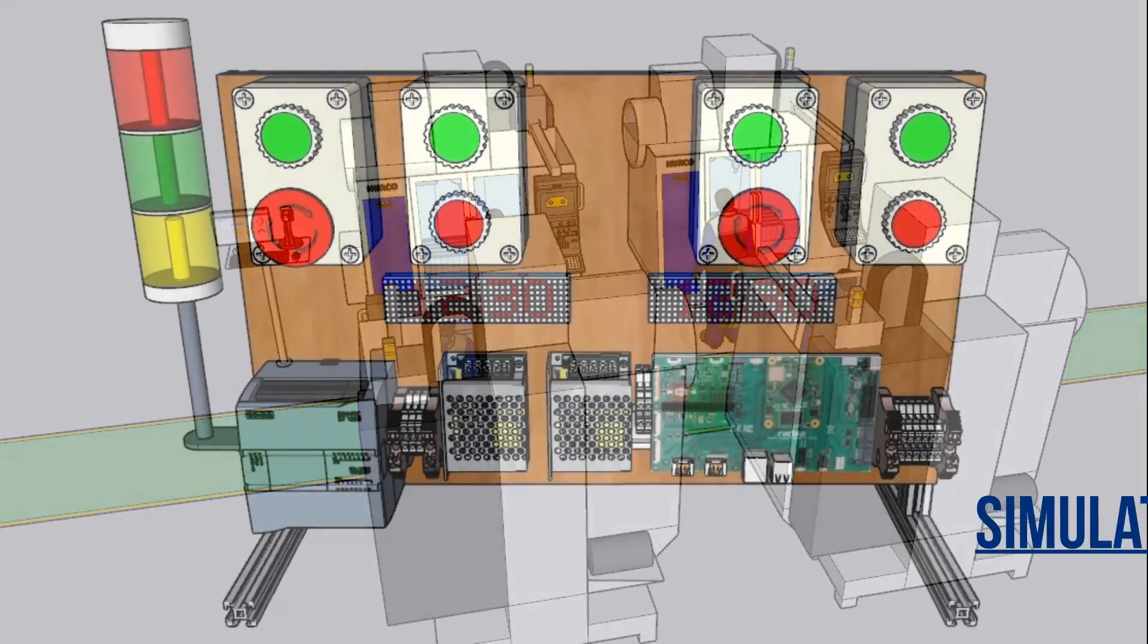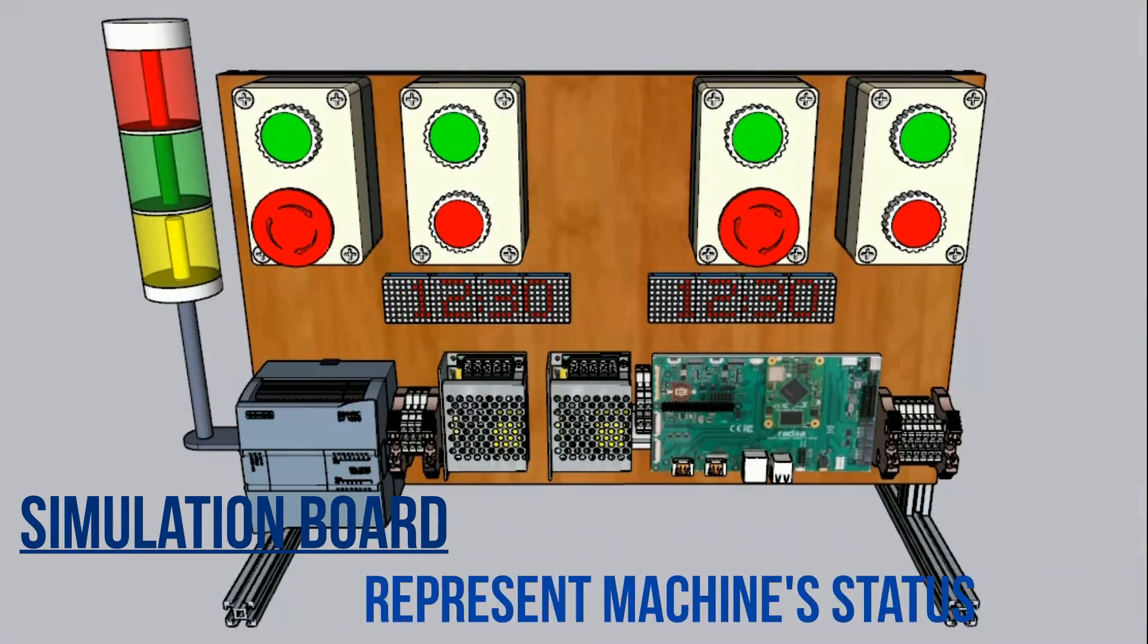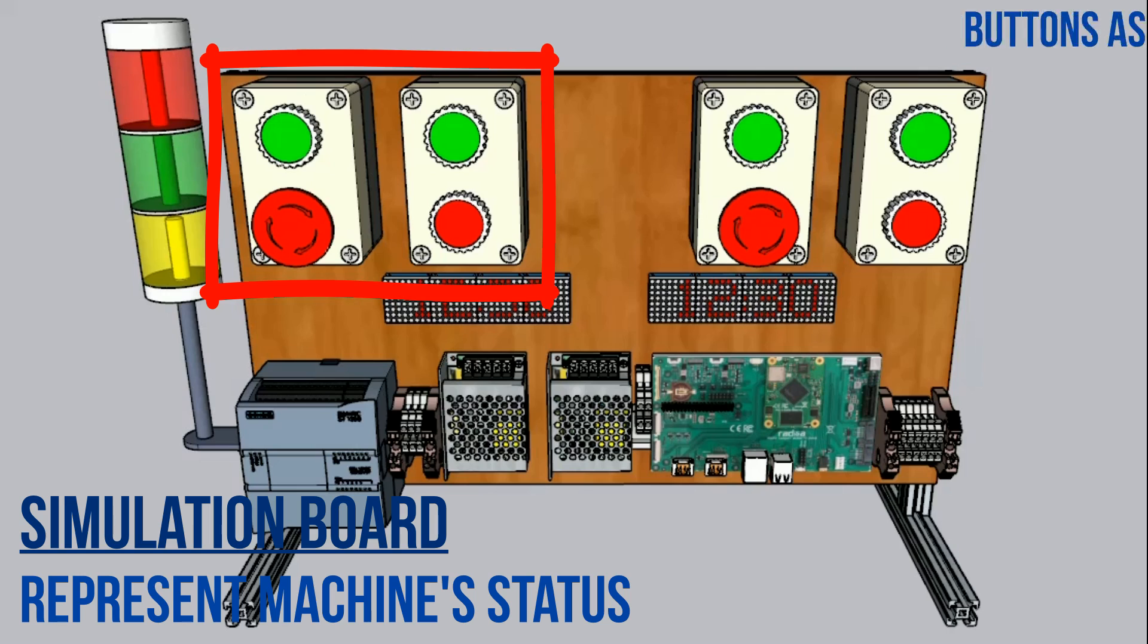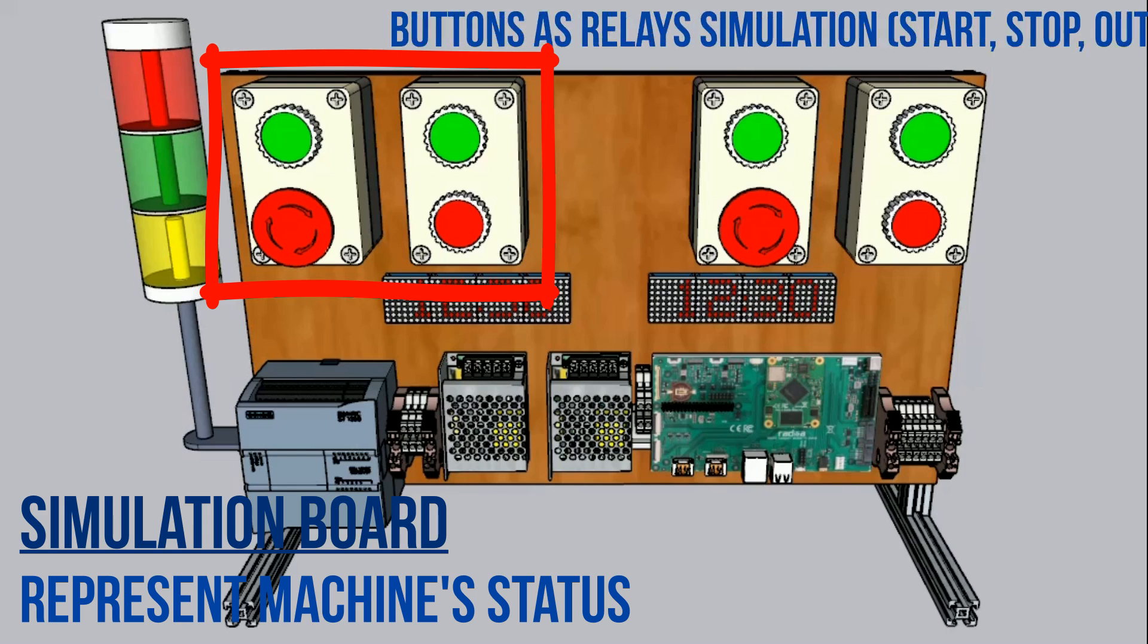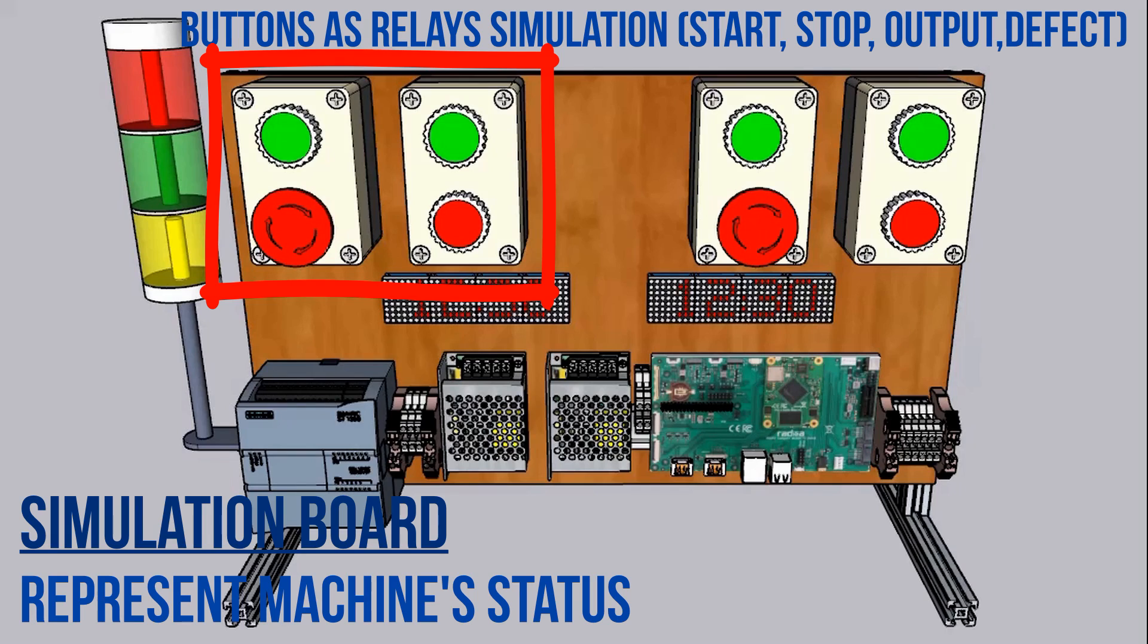This is simulation board, represent the machine status. There are four buttons in each machine as relay simulation, for getting machine status: start, stop or downtime, output counter, and defect counter.